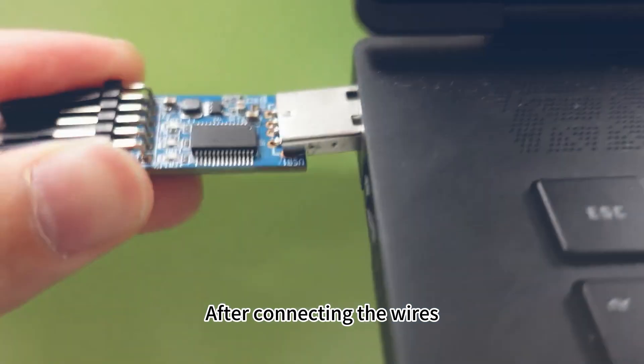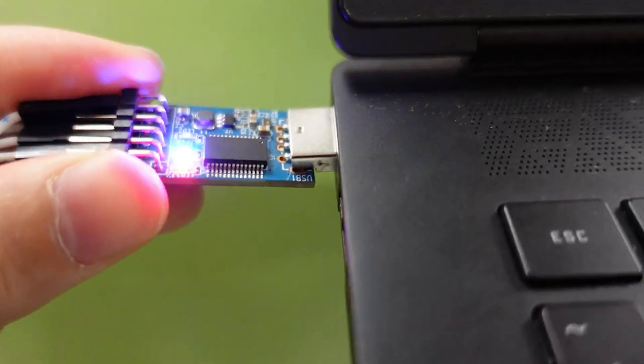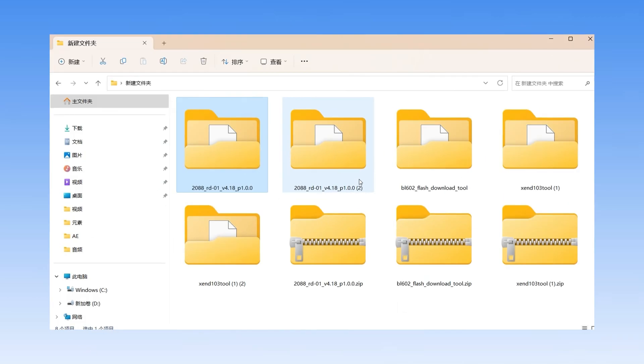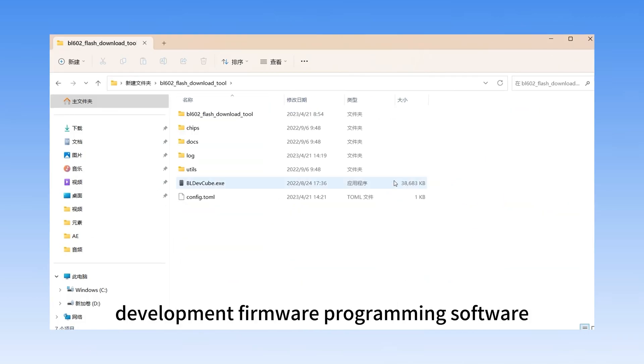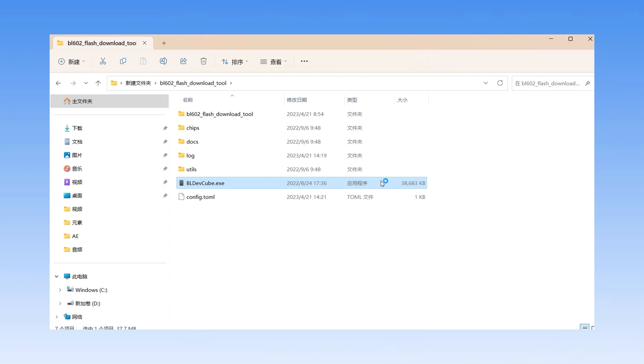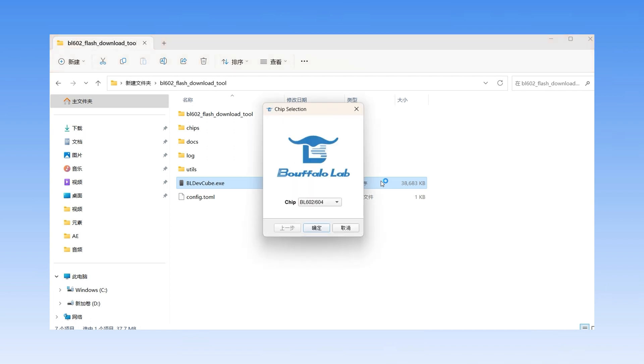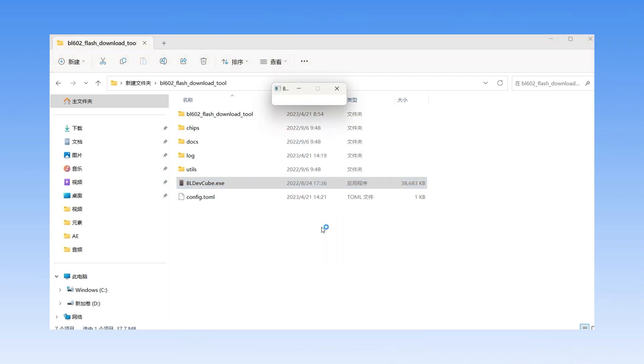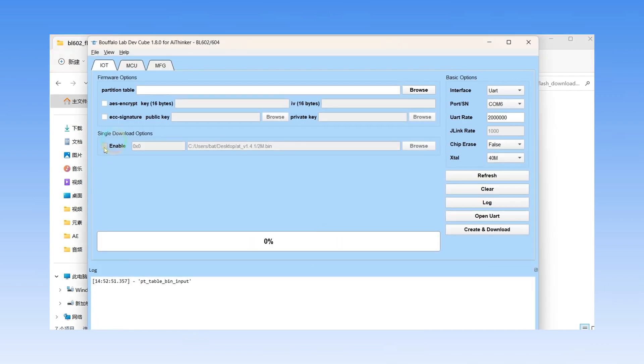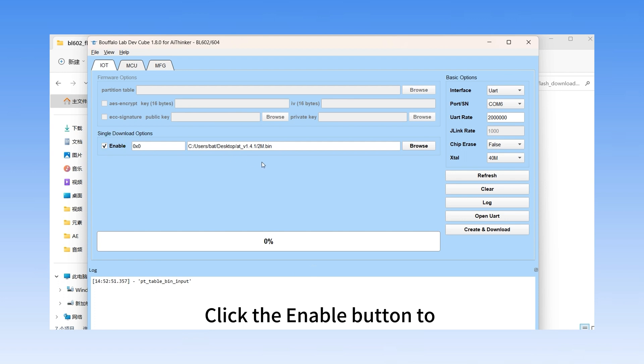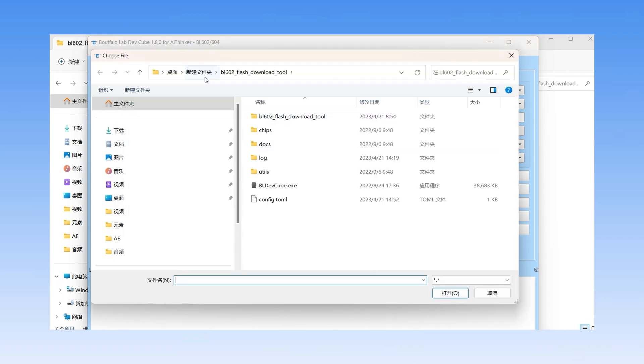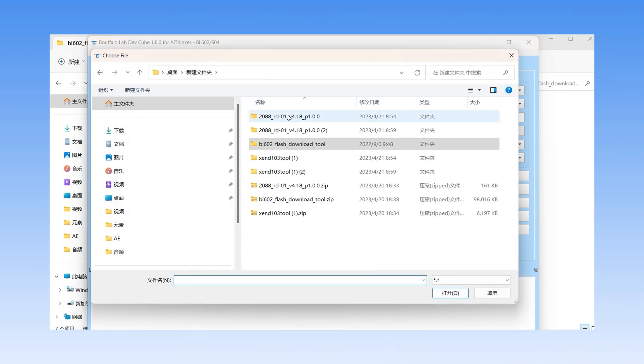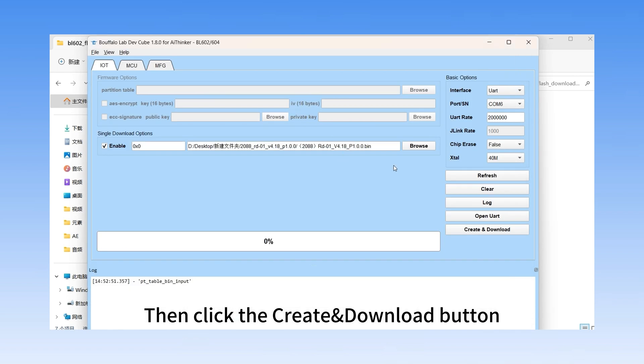After connecting the wires, open the newly downloaded secondary development firmware programming software. Click the enable button to select the path to store the firmware. Then click the create and download button.